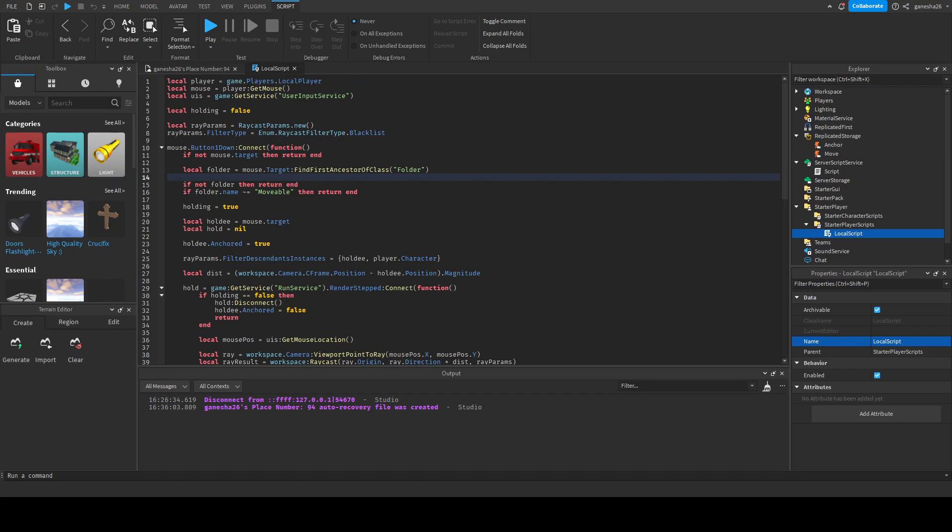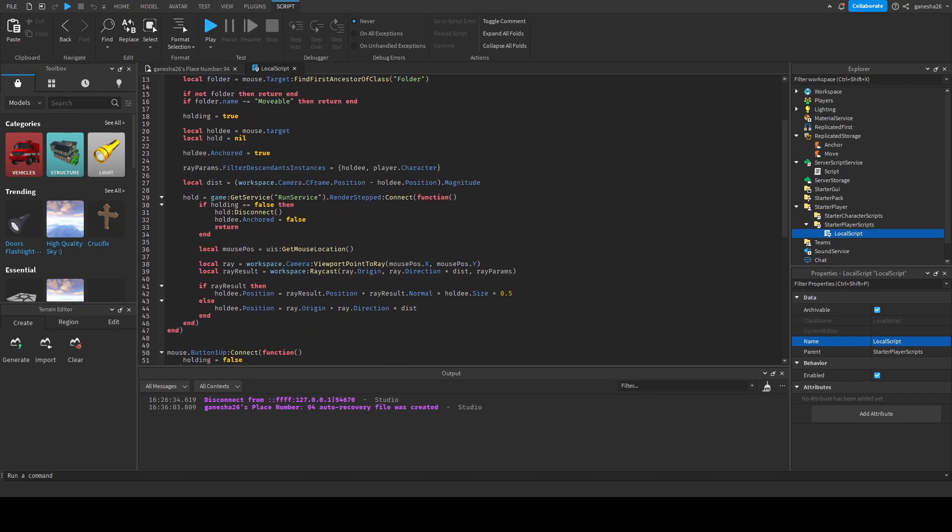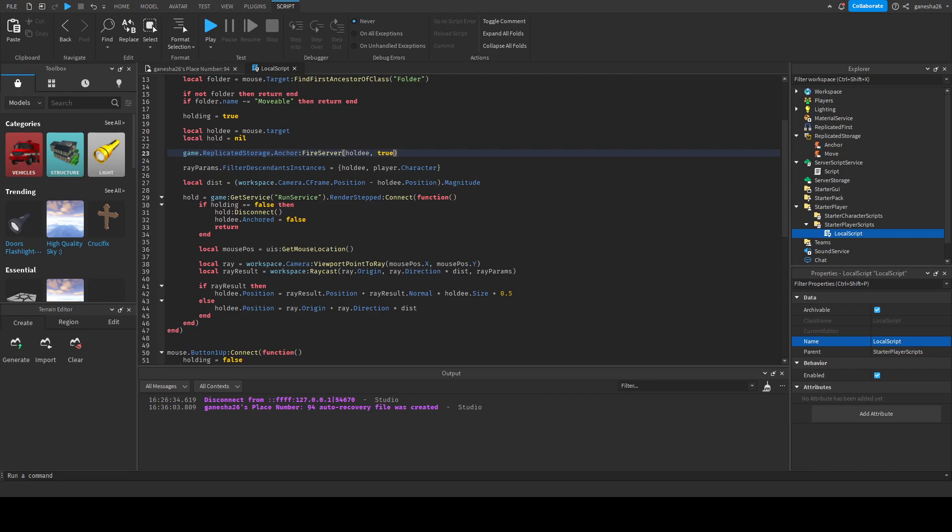So for the local script, we're just going to be activating the anchor and move things. So all we really have to do is go before we started here and then we just got to anchor it here. So we just got to say game.replicatedStorage.anchor and then fireServer and then we got to give it the item, which is the holdy and true. Then we're just going to do the same thing for this, but we're going to say false.